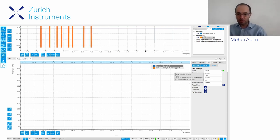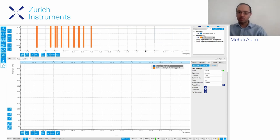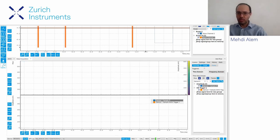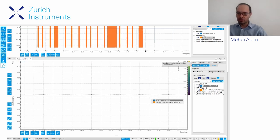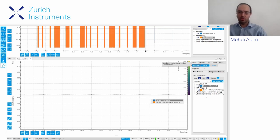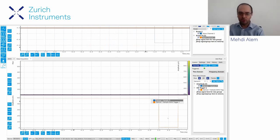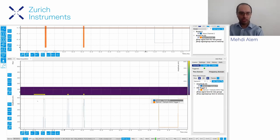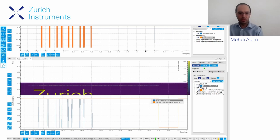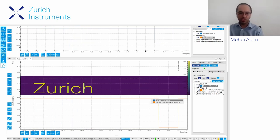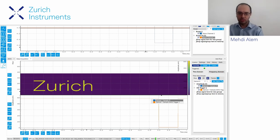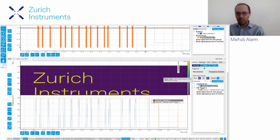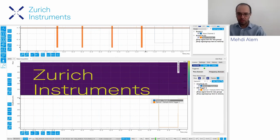Let's see what the measurement looks like if I activate the two-dimensional mode and start measuring. For each trigger it stacks all the lines on top of each other, and when you receive a signal you see the image being built based on the trigger. That's how you can acquire an image using this data acquisition module in the graphical user interface.